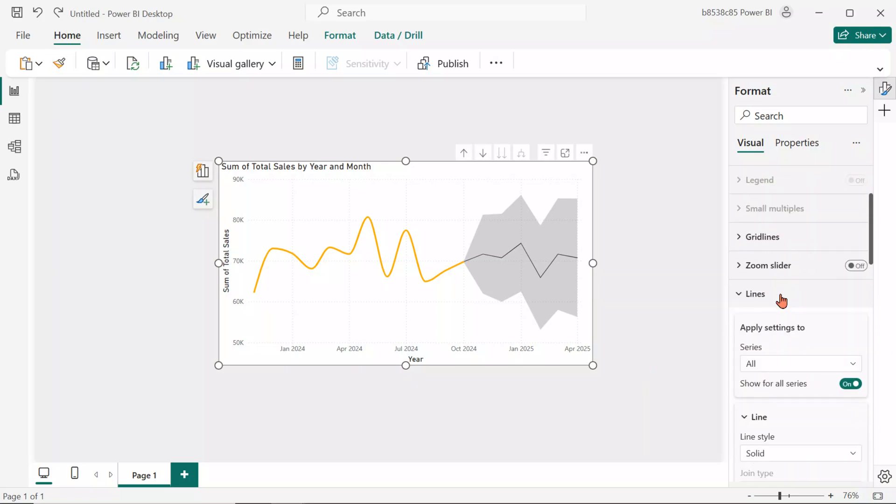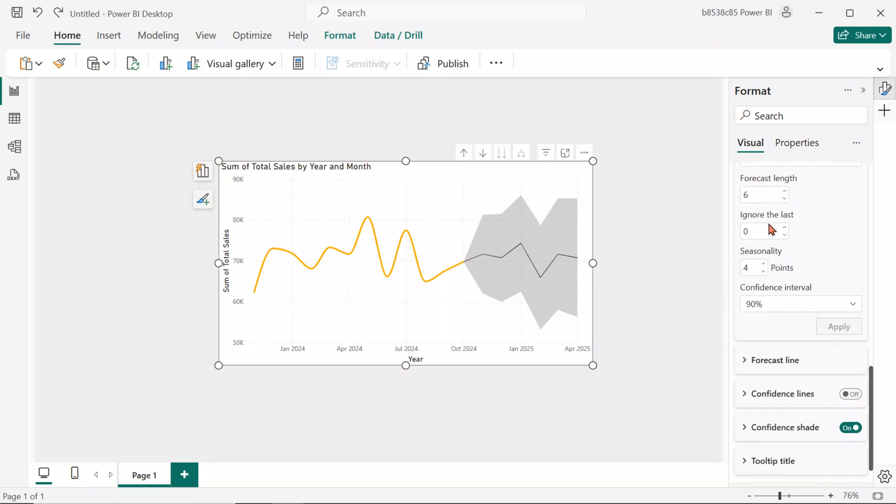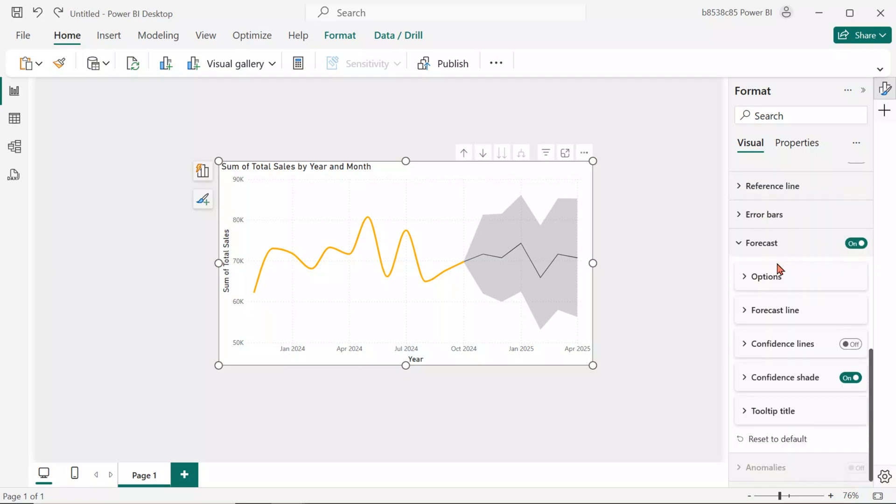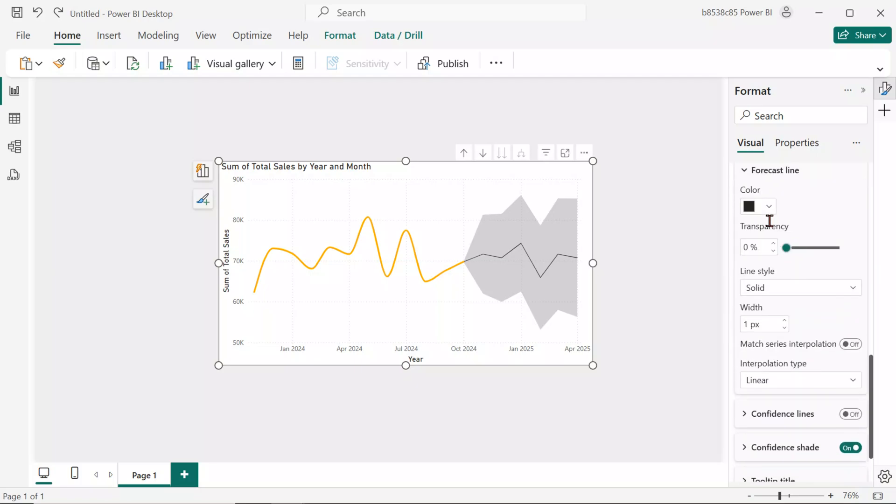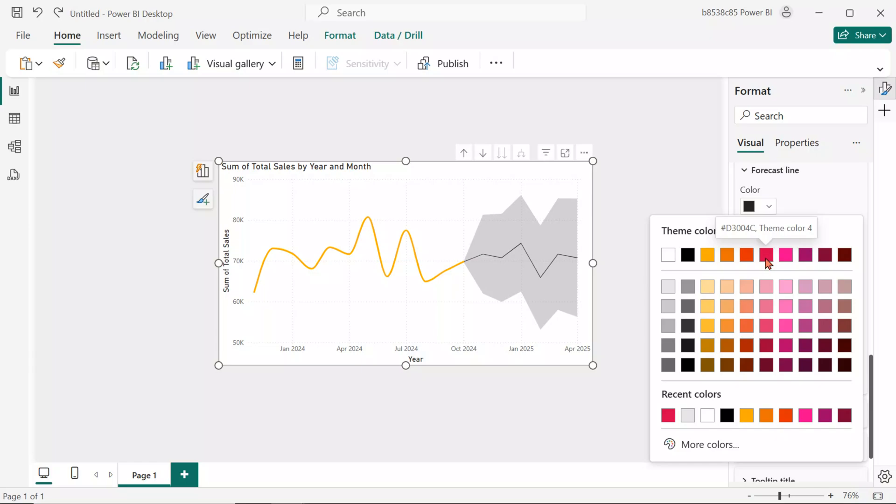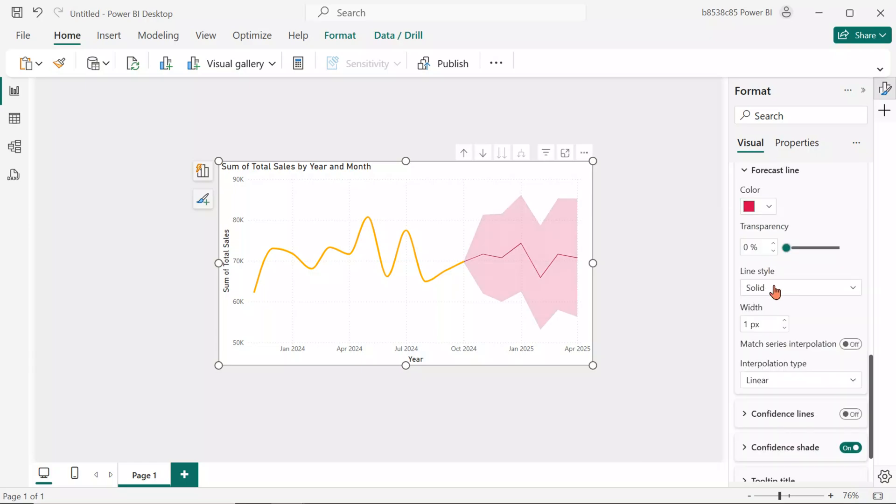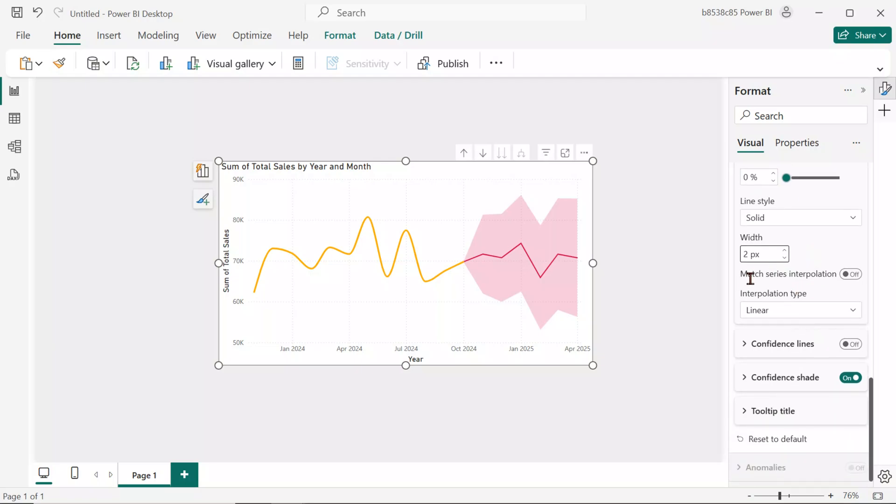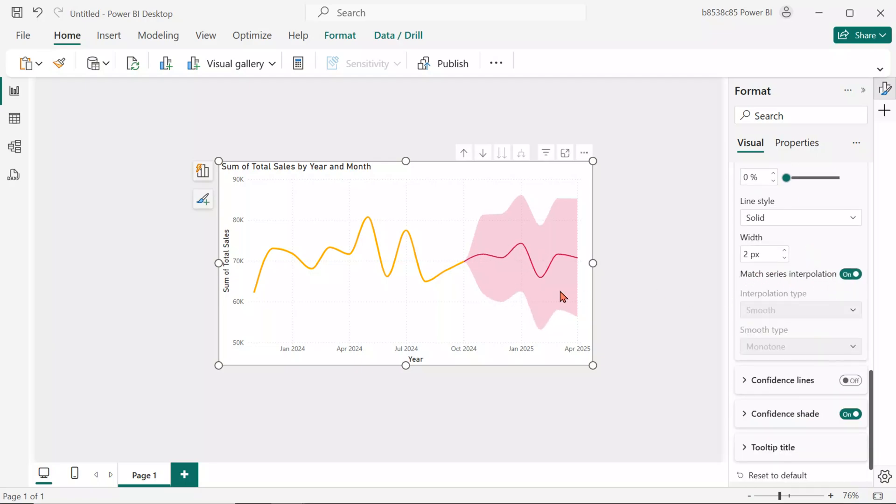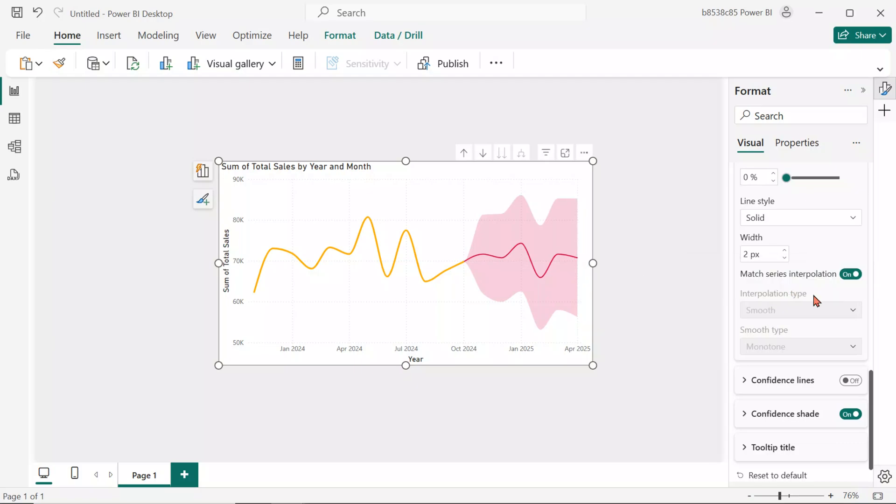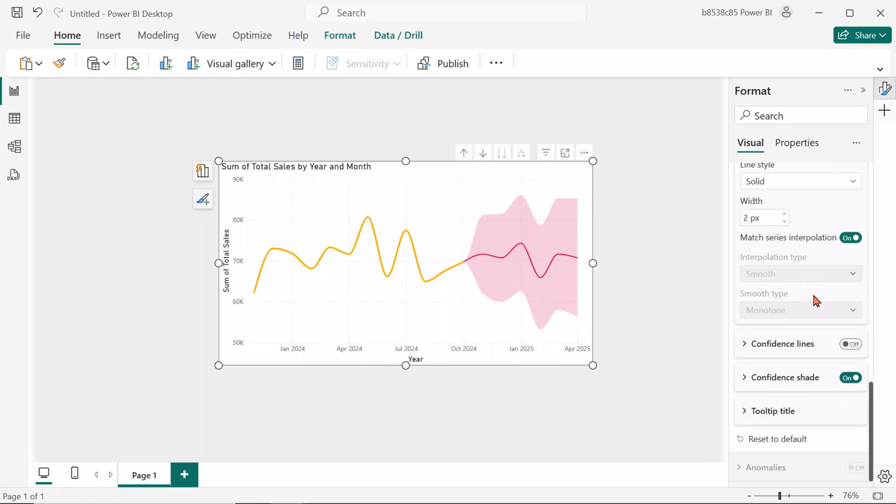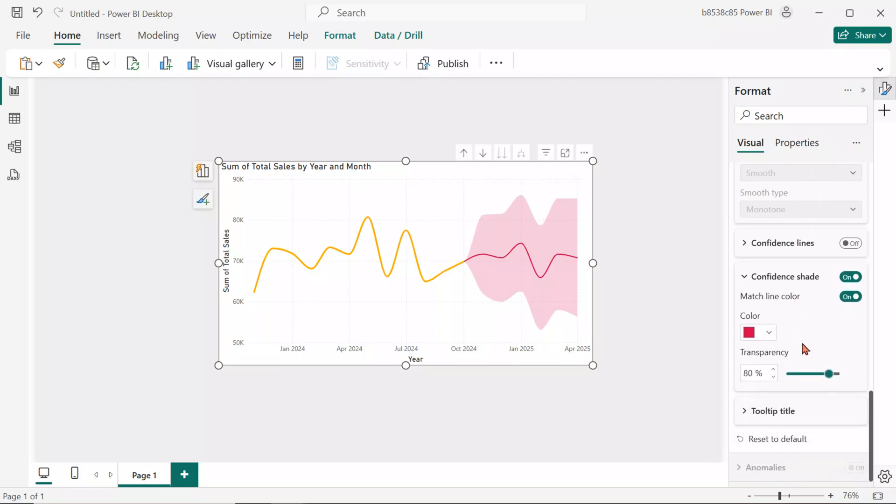Now, let's design the forecast line from the Format pane. Choose a vibrant color for the forecast line and increase the line width to 2 pixels. Turn on Match Series Interpolation to make the forecast line smooth, just like the actual line. You can also adjust the transparency of the confidence shade from the settings.